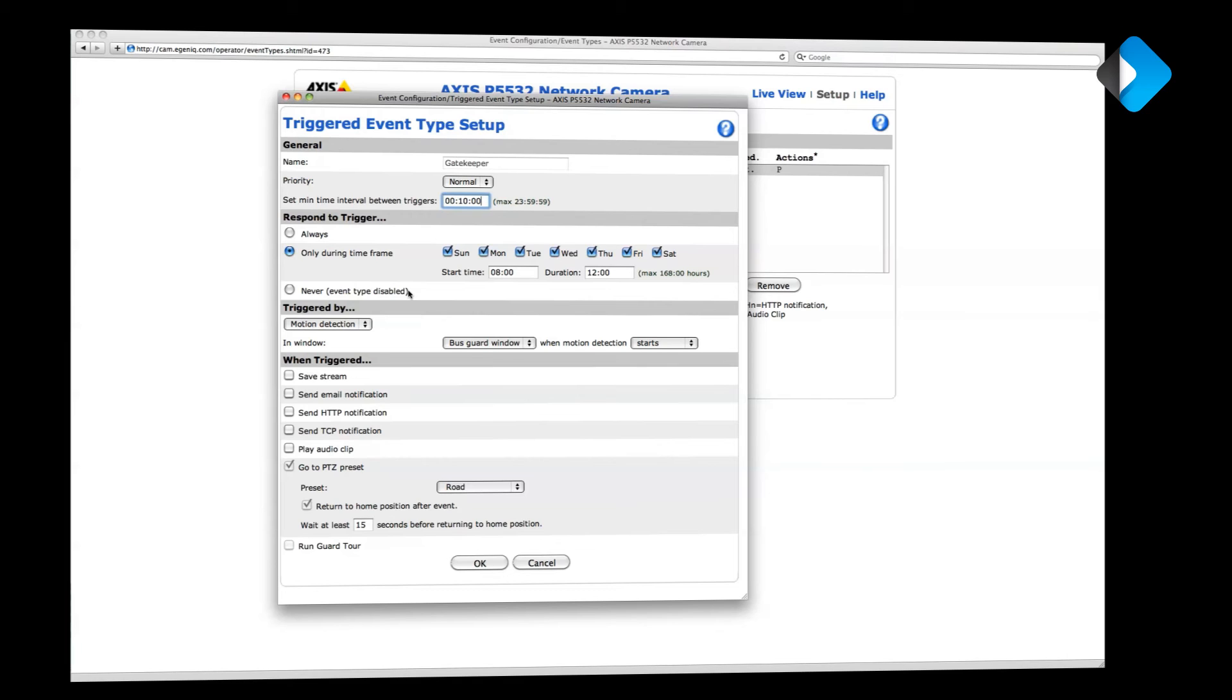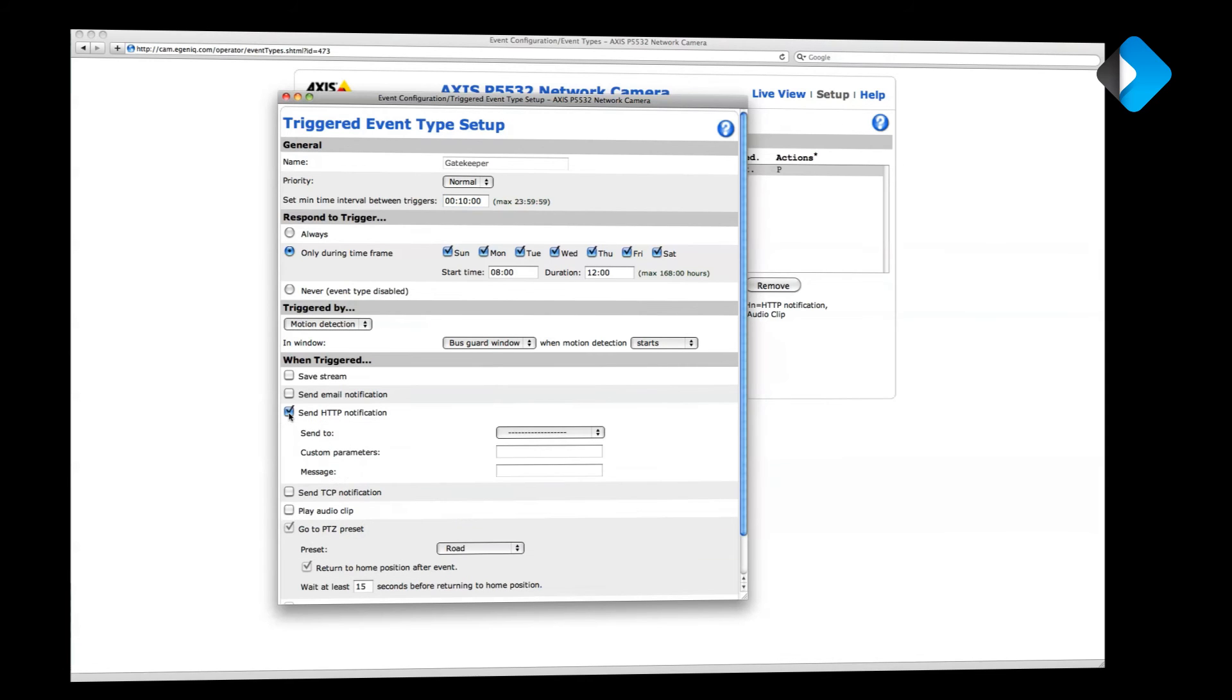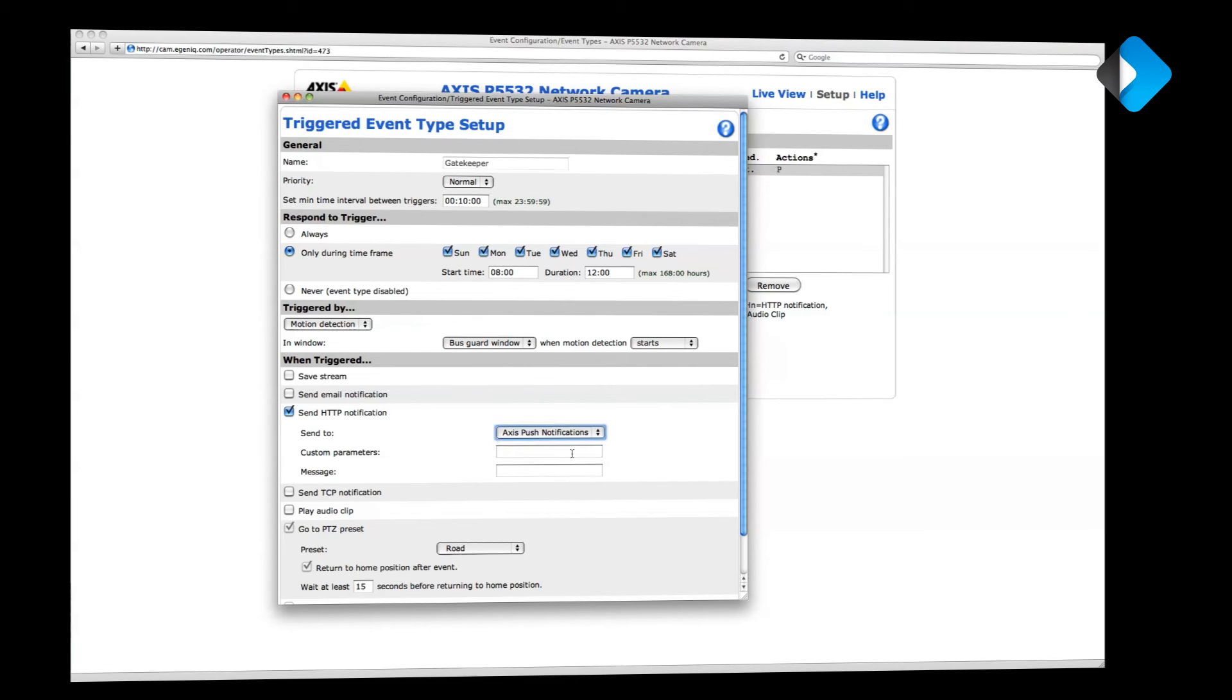If I now want to receive a notification when the bus drives by, I simply need to click send HTTP notification here. And then I need to select where to send it to. So here I select the Access Control notification server we set up earlier. Now the only thing what's left is enter a message for the message parameter.